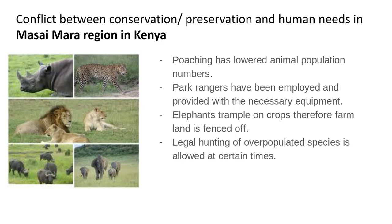Elephants can also cause quite a lot of problems for farmers as they trample the crops. Farmers that are in or near those areas are encouraged to fence off the area to deter them from going near. They also promote legal hunting of some overpopulated species, only at certain times of year, but none of the animals in that image there.